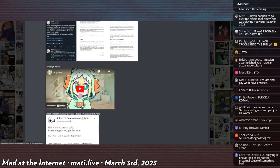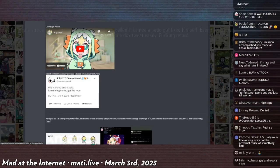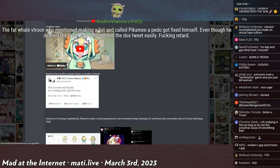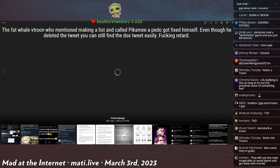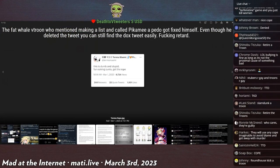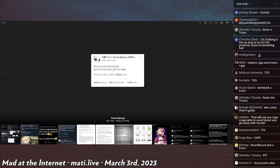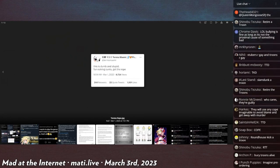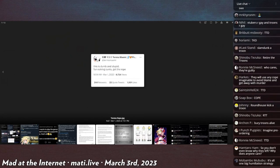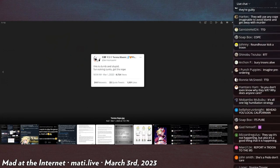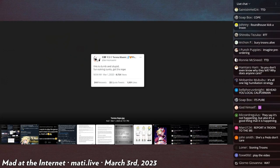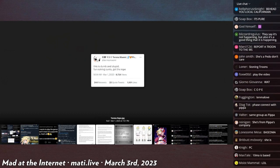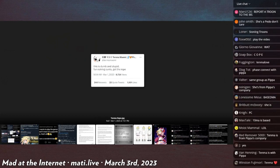I think that Tenma is from a different group but she came out and said this is dumb and stupid, fun-ruining cunts get the rope. This person was mass reported for this tweet and had to delete it.